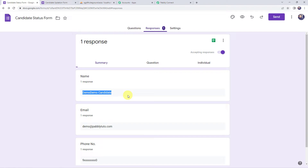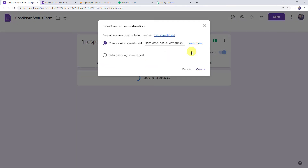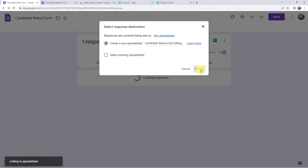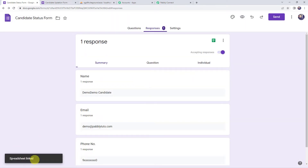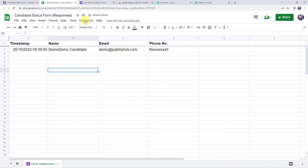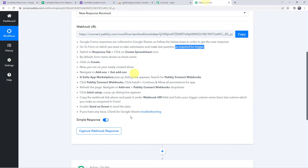The form has been filled. Moving back to Google Form, in the Responses tab we can find one response: Demo Demo Candidate. As mentioned in the instructions, Google Form responses are collected in Google Sheets, so now we are going to integrate the Google Sheet to collect this response. Click on the three dots, click on Select Response Destination, and it's asking to create a new spreadsheet or select an existing one. I want to create a new spreadsheet named "Candidate Status Form Responses" and click on Create. The spreadsheet is linked. To access it, click on the green View Responses in Sheets icon, and here we can see all the form submission details captured — date and time, candidate name, email address, and phone number.